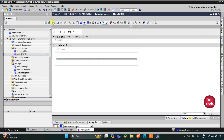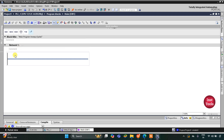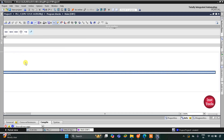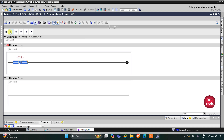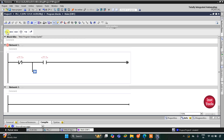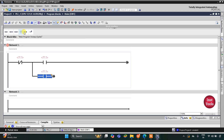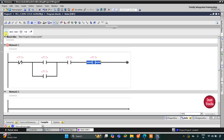Here we will draw the ladder diagram. First, for switch 1 we will use a normally closed contact. Then I will insert a normally open contact for switch 2, and open a branch to implement the OR logic gate for switch 2 and switch 3. I will close the branch, then insert one more normally open contact for switch 4 and then for switch 5.